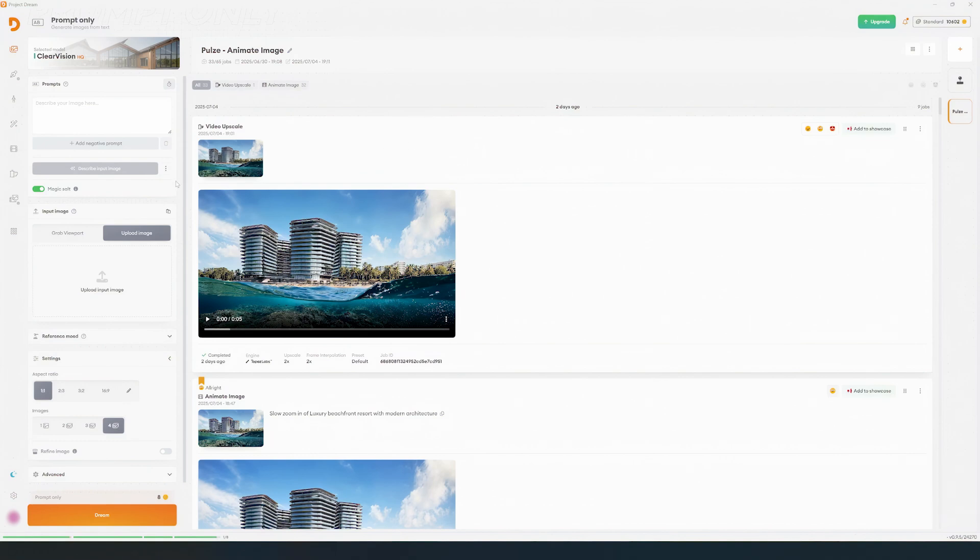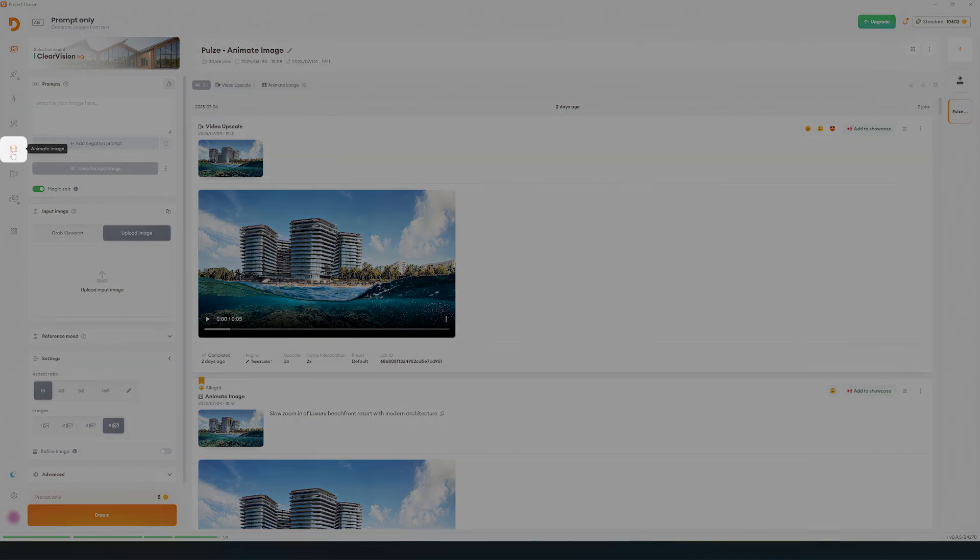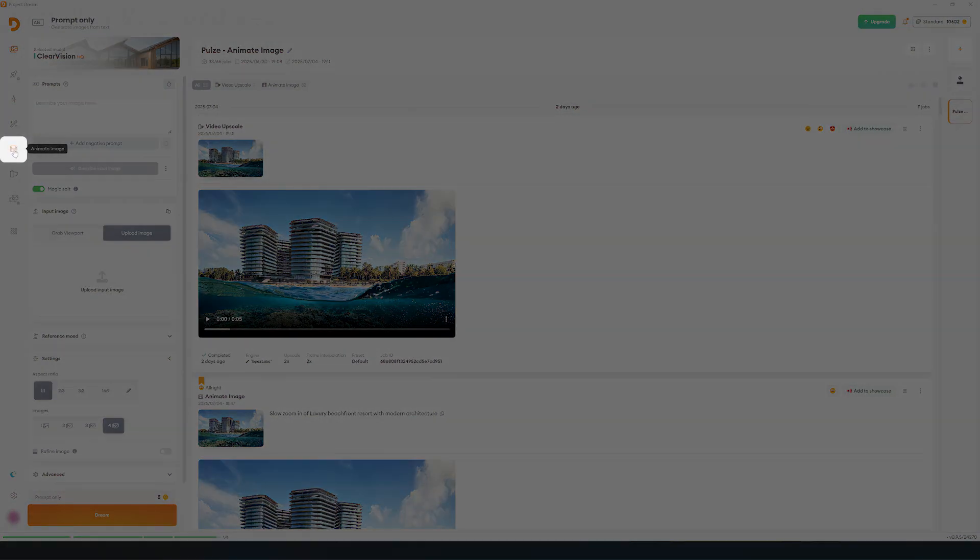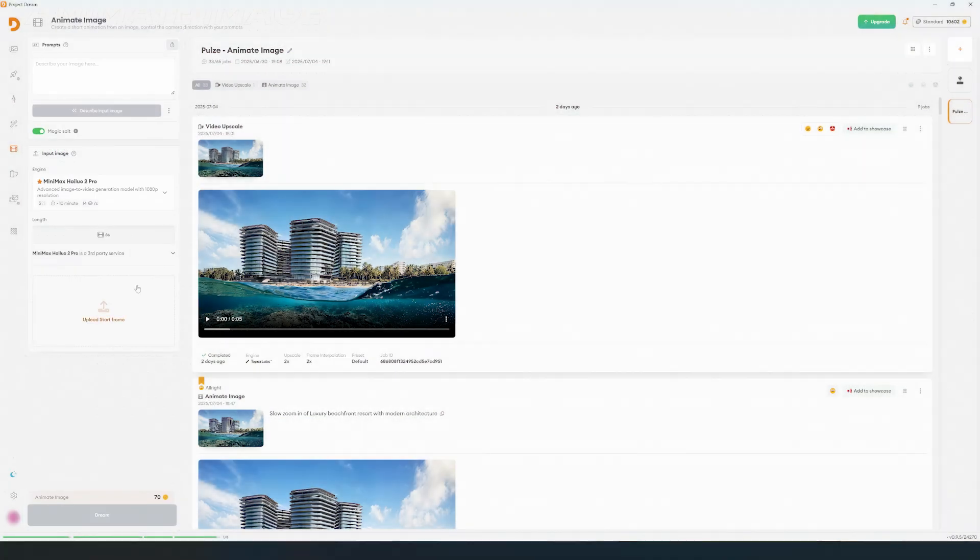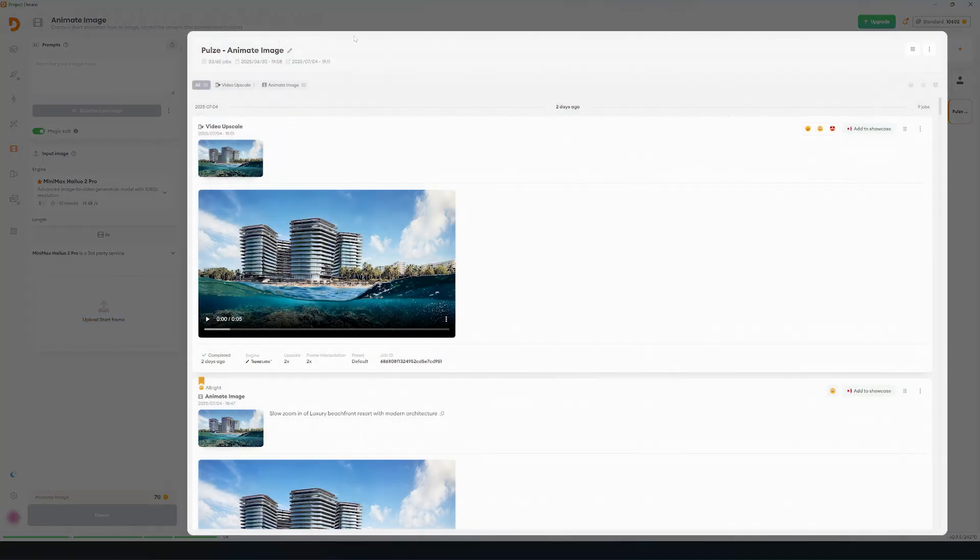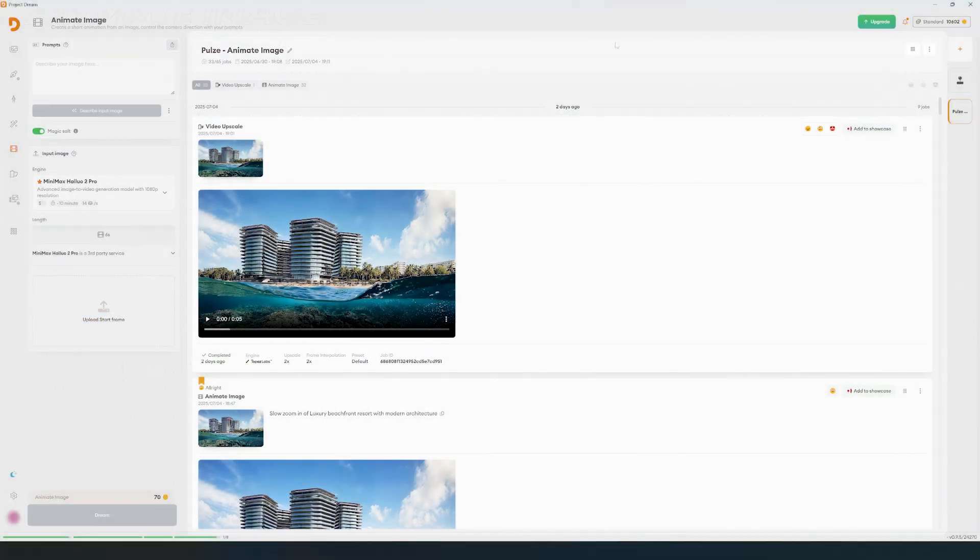Start by navigating to the Animation section using the icon on the left panel. Here, you'll find the settings on the left and your previous jobs on the right.